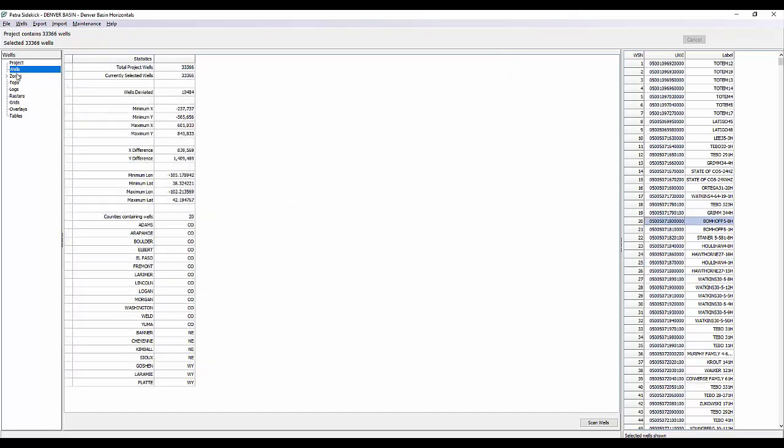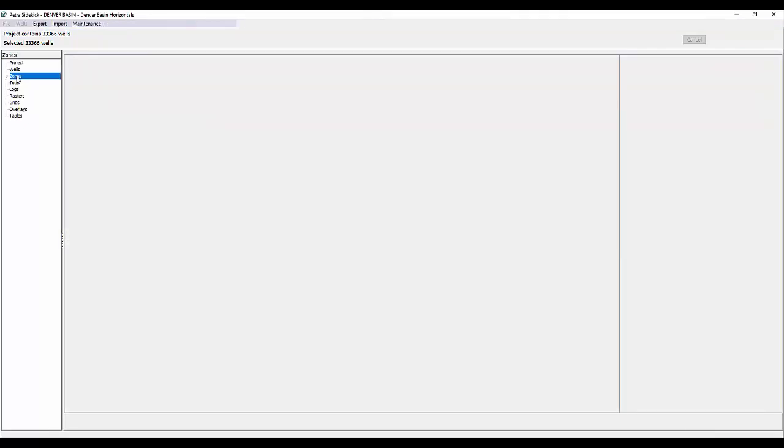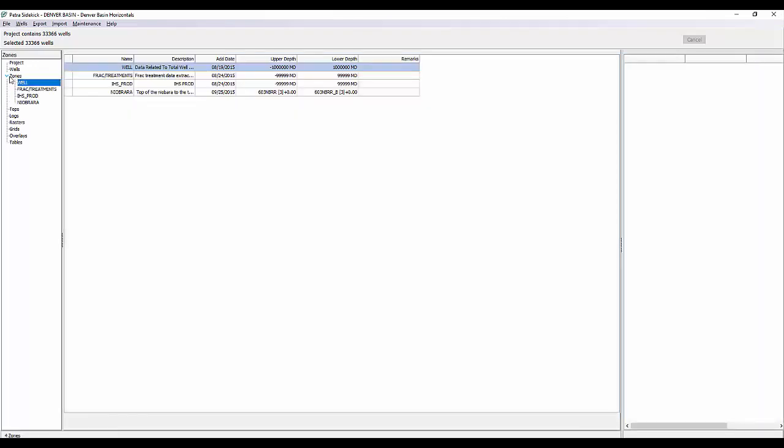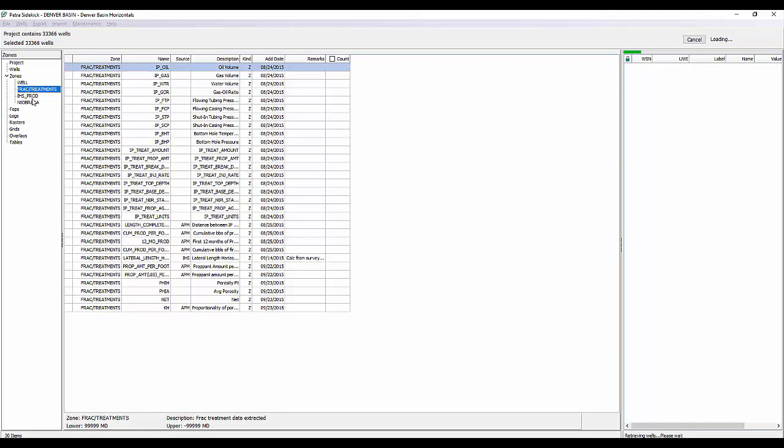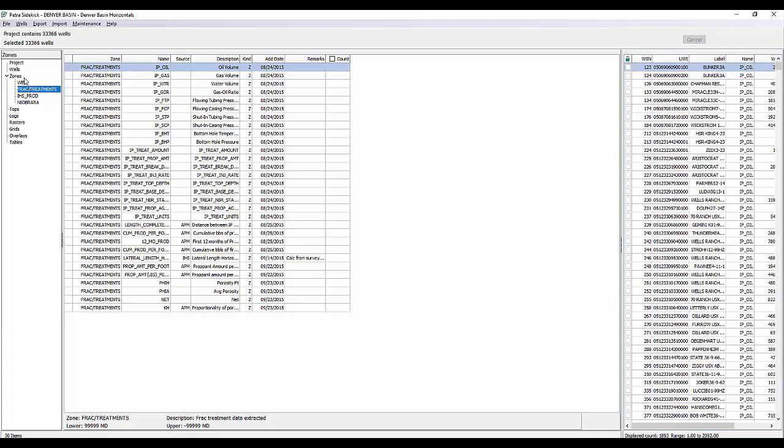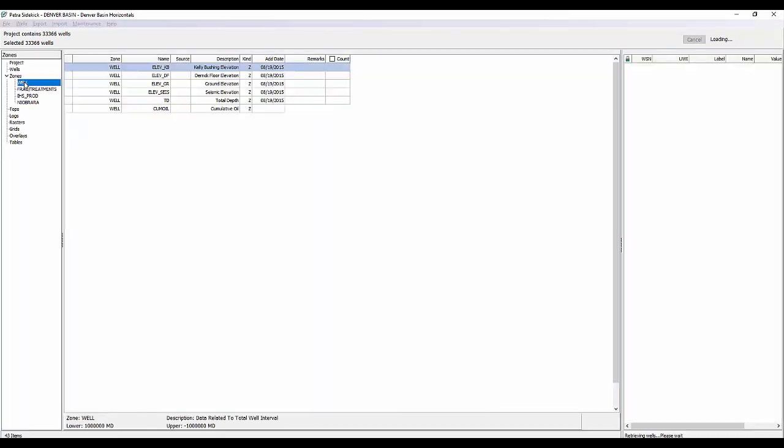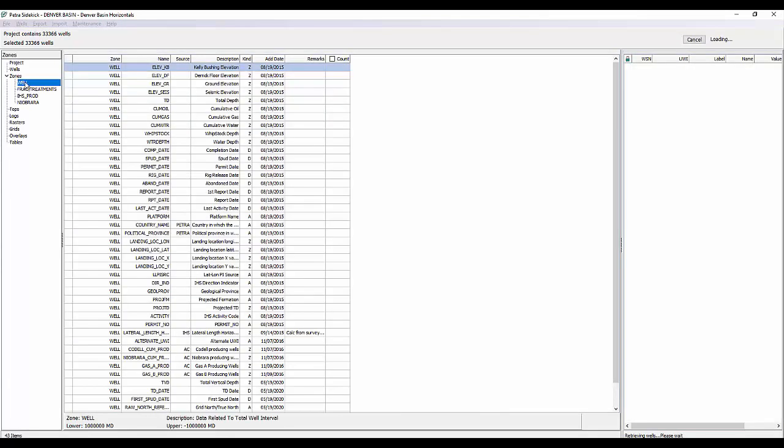Next we'll take a look at the zones. So under the zones, it's going to give you a caret and it will list all of the zone tables that exist within the project. So you can see we currently have the well zone selected. You can also flip to FRAC, IHS Prod, or the Niobrera tables. Within the well table, it's going to list all of the well zone data items that I have within that well zone. It's going to give the source, the description, the kind, the date, any remarks on the well. I can put a check mark in this box and it will give me a well count for the wells that have this particular data item.